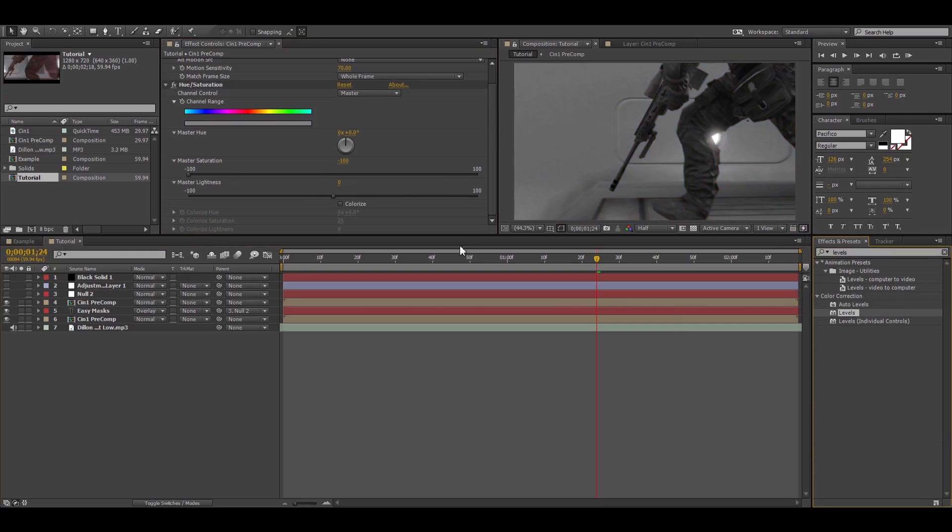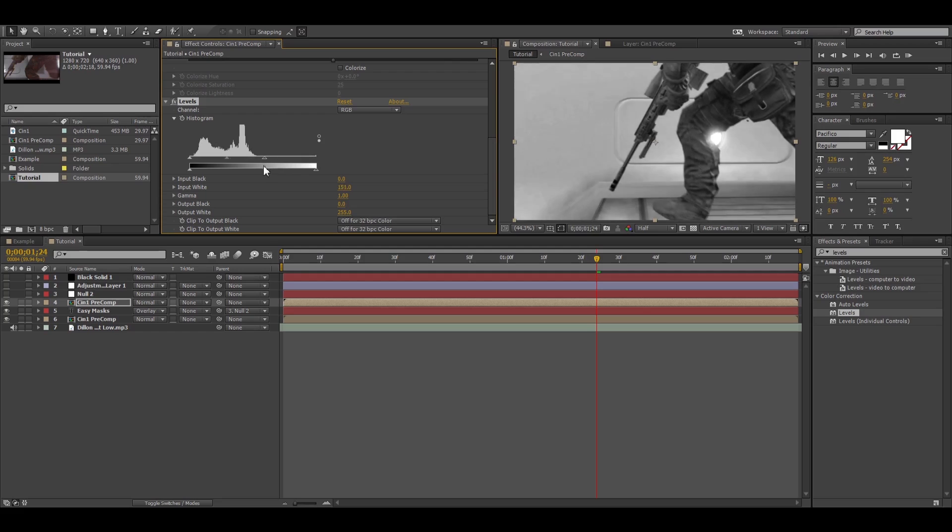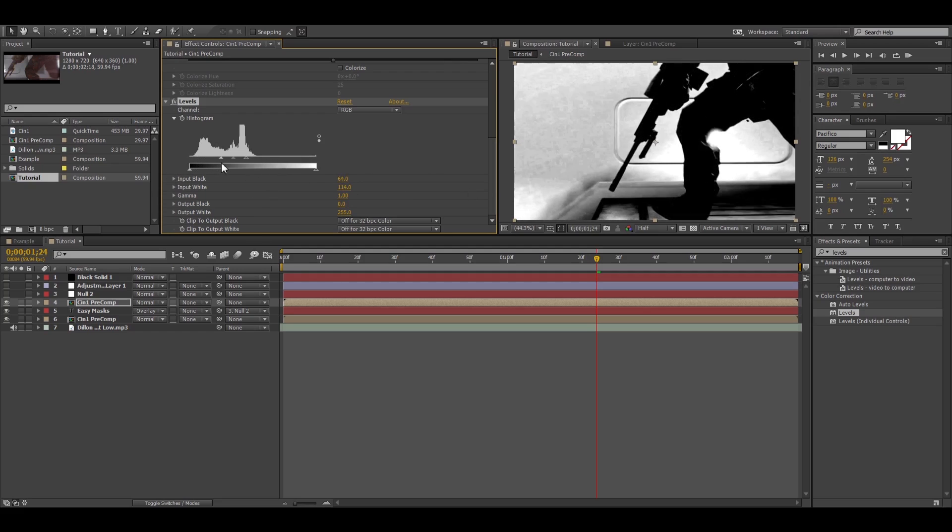And basically what you want to do is make it really contrasty. So bring the white up until the background is white and then bring the blacks in until your guy's black.